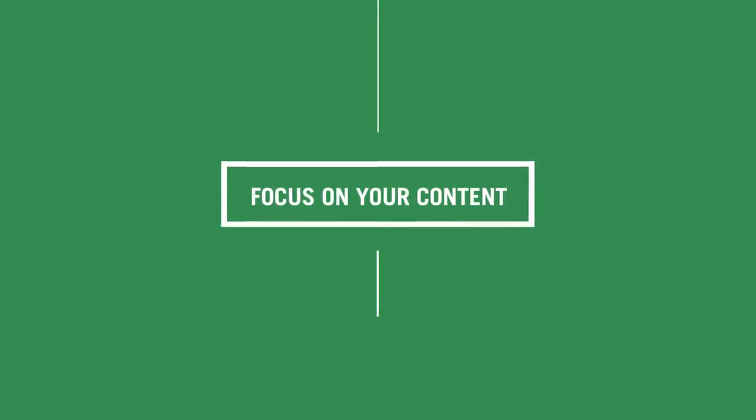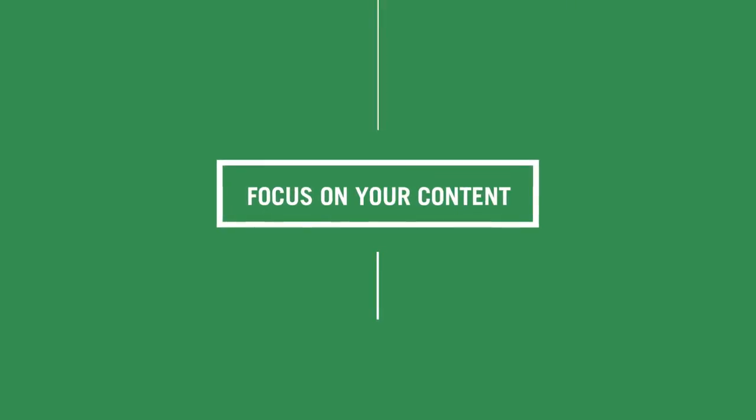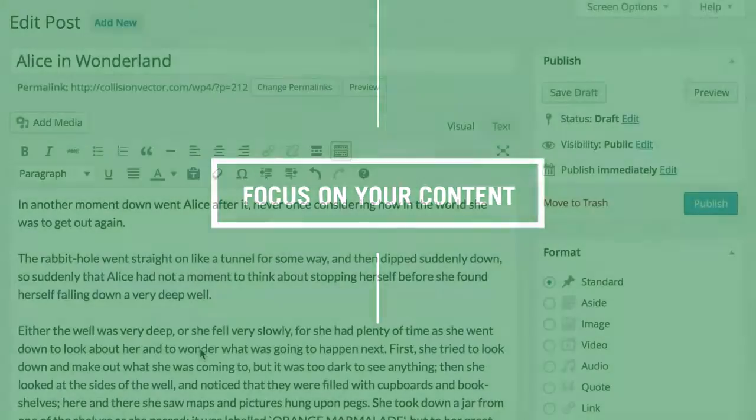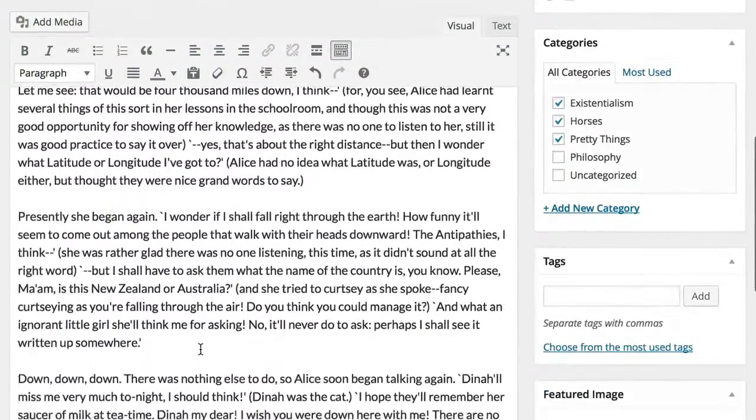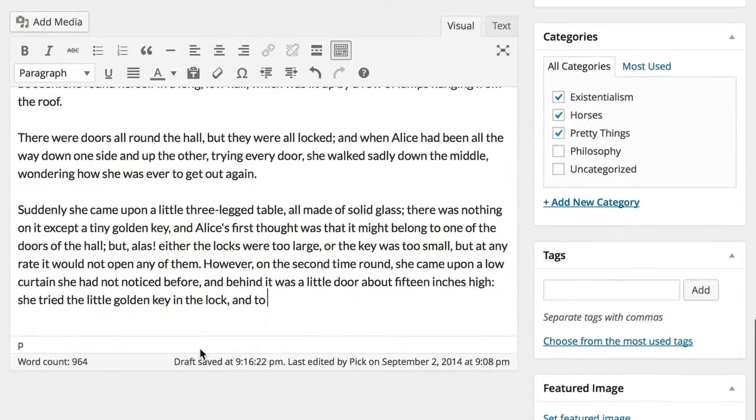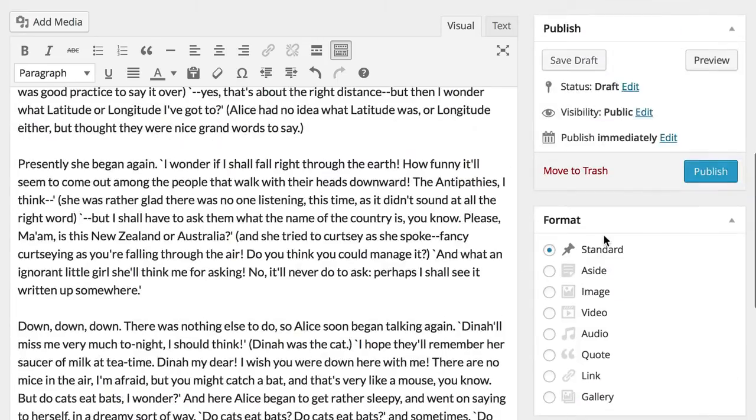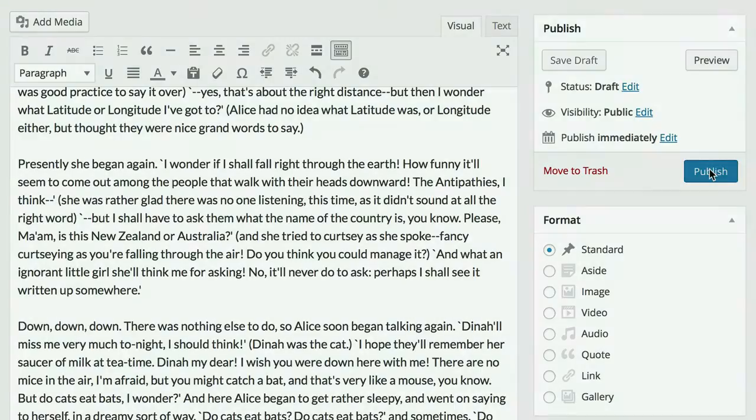When you next use the editor to publish a post or page, you'll notice that everything you need, from the toolbar to your publishing options, stays at your fingertips, however far into the post you go. That means less scrolling and more focus on creating your work.